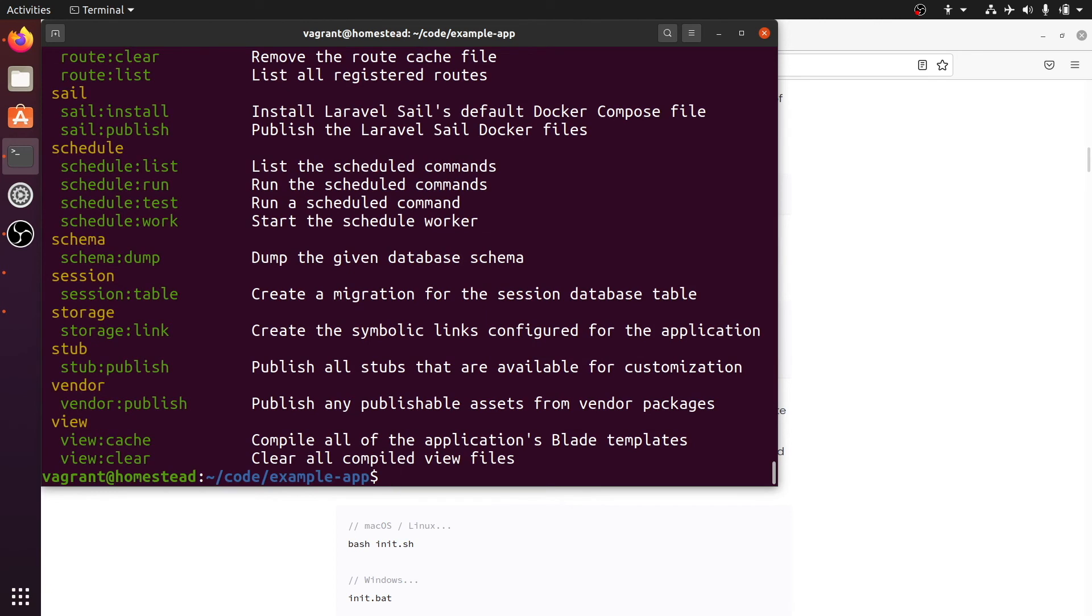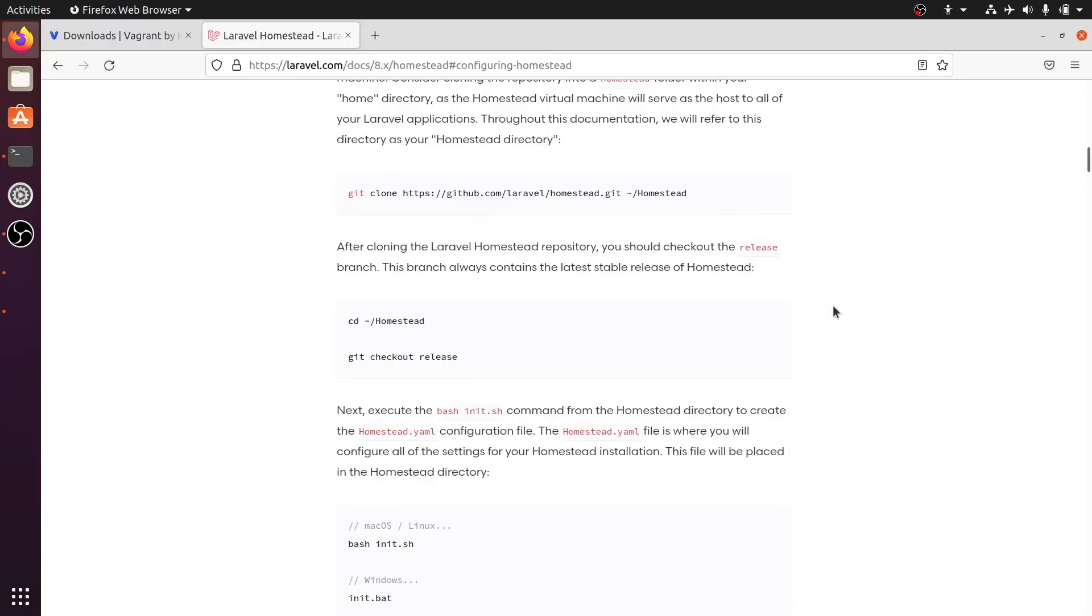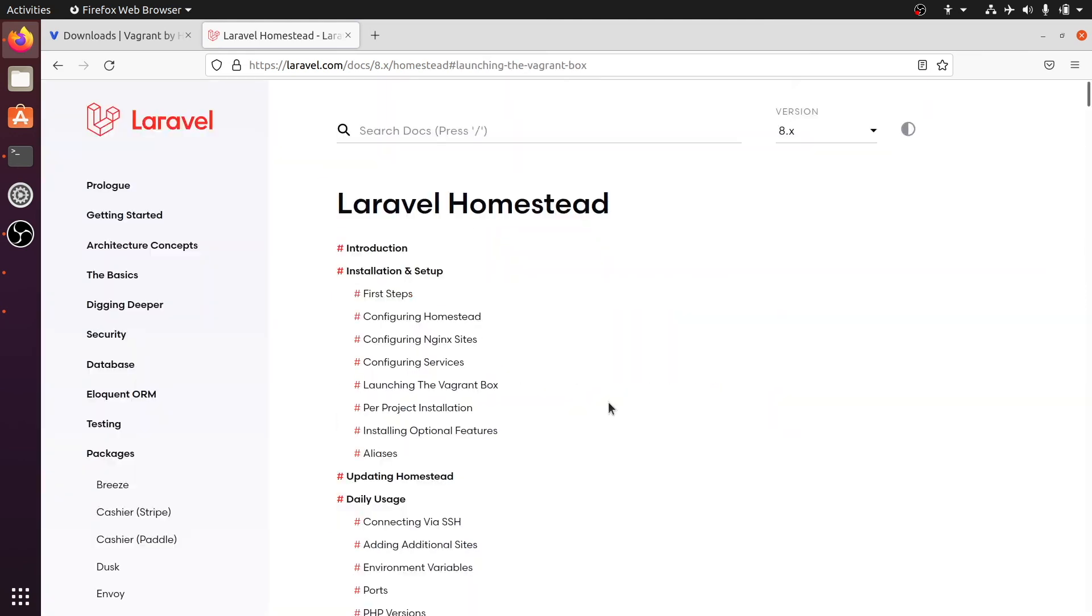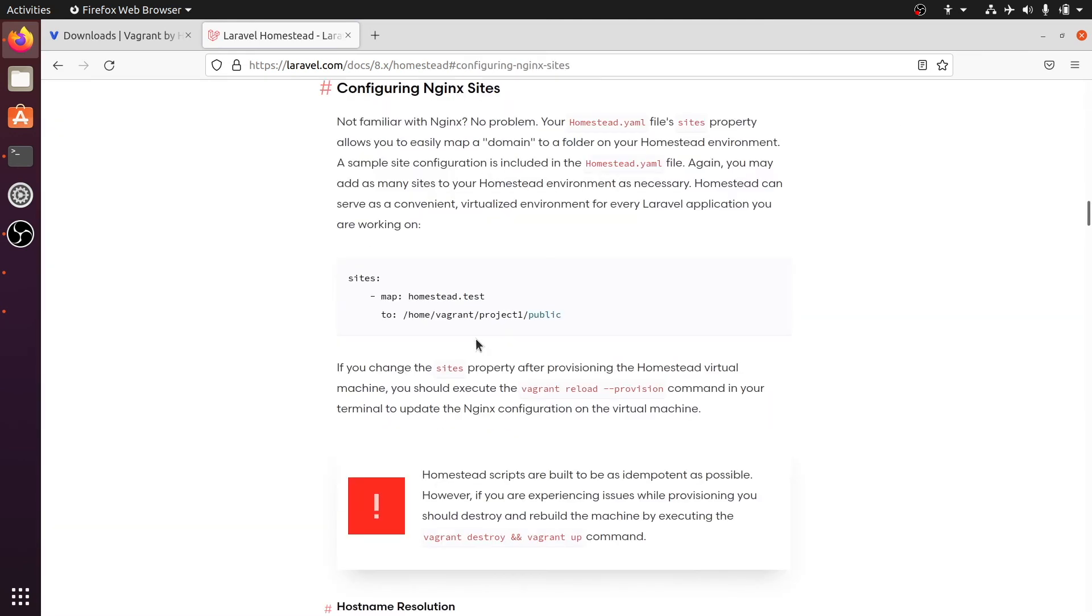Then one last thing we need to do is letting the ubuntu host system know where to find our example app if we go to homestead.test in the browser. In the Laravel documentation, in the configuring nginx sites, you will find a section called homestead resolution.